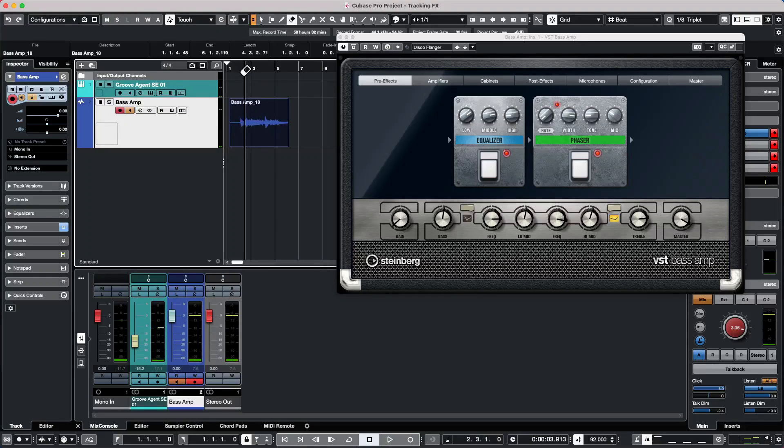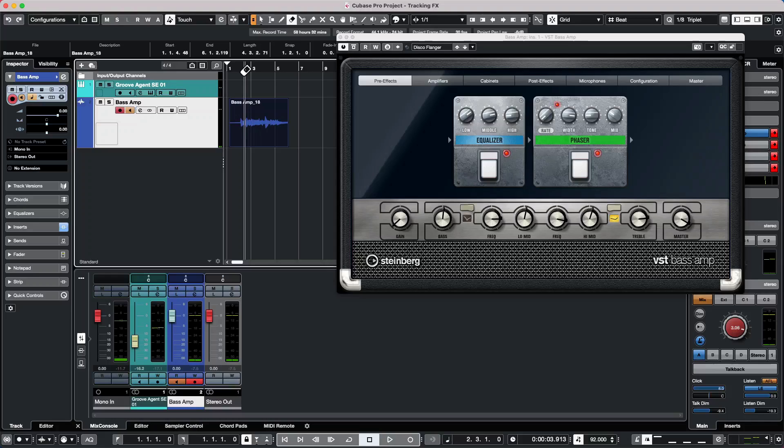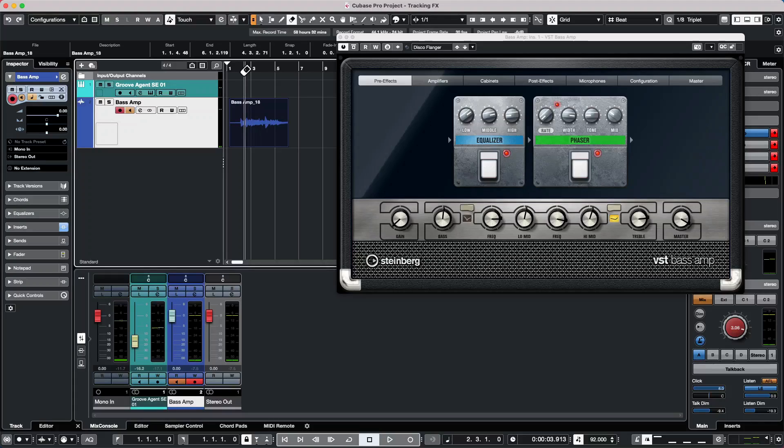And the reason why sometimes people turn direct monitoring on is because some plugins can add a lot of latency when tracking. A lot of plugins can work in a zero latency mode or have latency so small it's not really apparent. But now we listen to the file, to the recording.